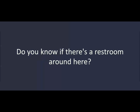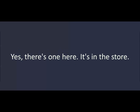Do you know if there's a restroom around here? Yes. There's one here. It's in the store. Thank you. Bye. Bye-bye.